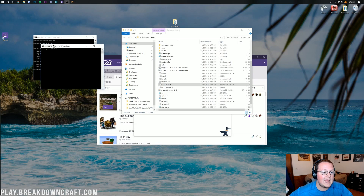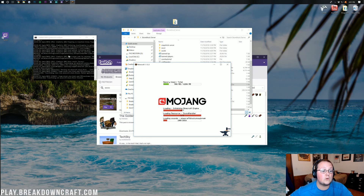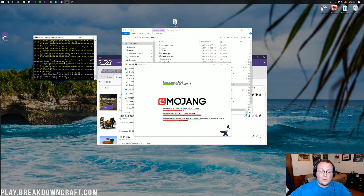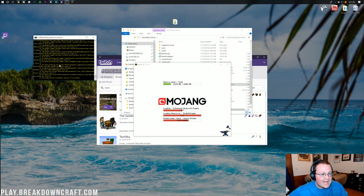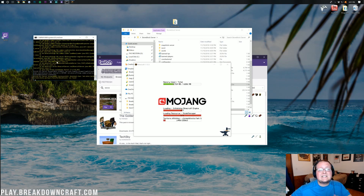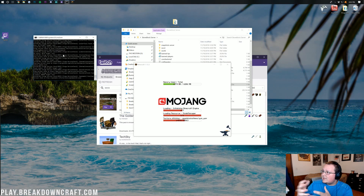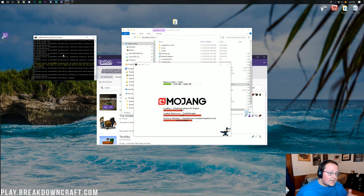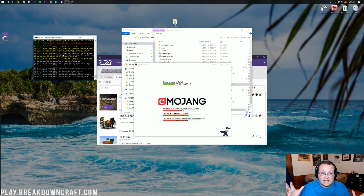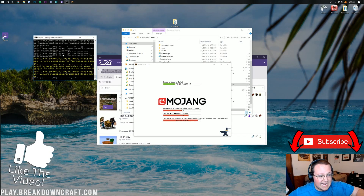Once RAM is updated, run the server again by double-clicking the Launch Server batch file. It will say 'Starting StoneBlock Server.' The first time you start your server, you'll see a lot of red error messages in the console — you'll see fewer on the second start. Modded servers will always have some console errors, so don't freak out about it.